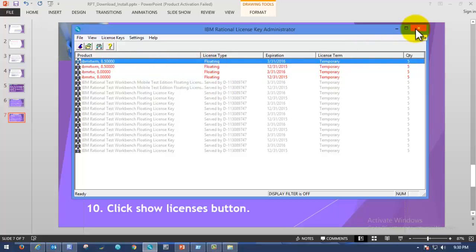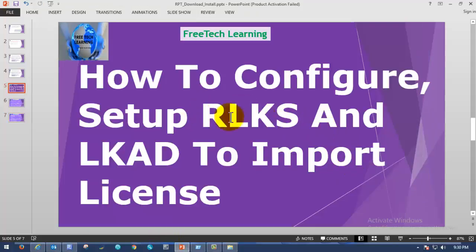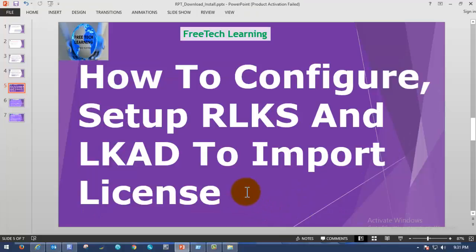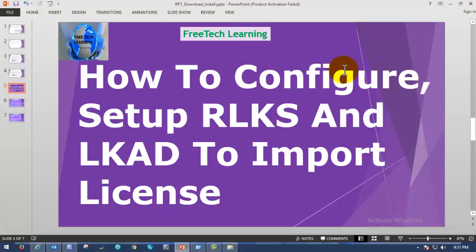Please close the IBM Rational License Key Administrator. This ends the process of importing and configuring the Rational License Key Server and Rational License Key Administrator. In the next video we will see how to apply a license to Rational Test Workbench, which is applicable for all rational products. If you have a license key for any other rational product, you can follow the same procedure to apply the license and utilize those tool features. Thank you for visiting Free Tech Learning — follow the upcoming series to learn IBM Rational Performance Tester and other rational products.